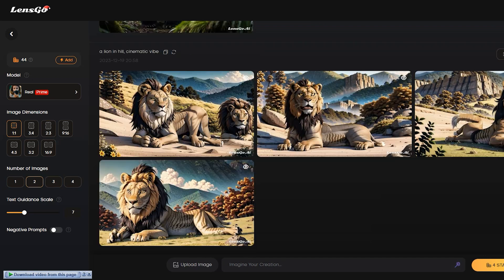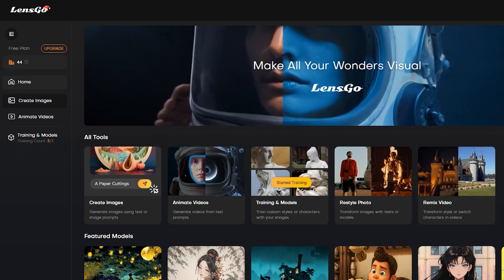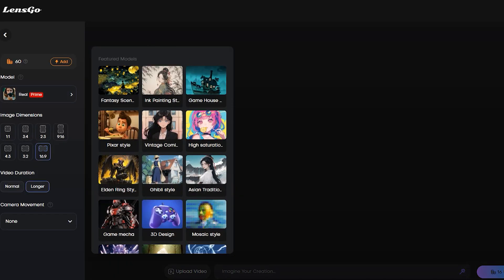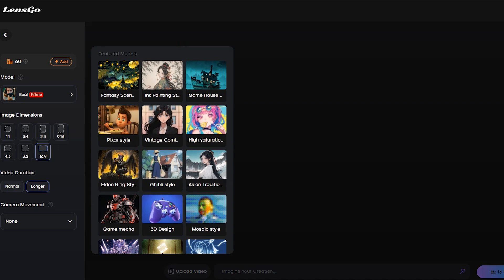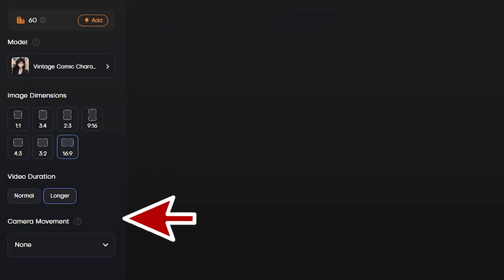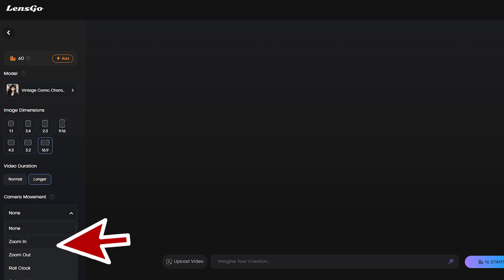Now let's explore the video generation features of LensGo. Come back to the home page and select the 'Animate Video' tool from here. Like image generation, you can select a model in the video generation process. There is also an aspect ratio option. After that, choose the video duration — if you select 'normal,' it will generate a two-second long video, and if you select 'longer,' it will generate a four-second long video. After that, the camera motion — you can utilize camera motion here and select between zoom in, zoom out, pan, and roll-back motion.